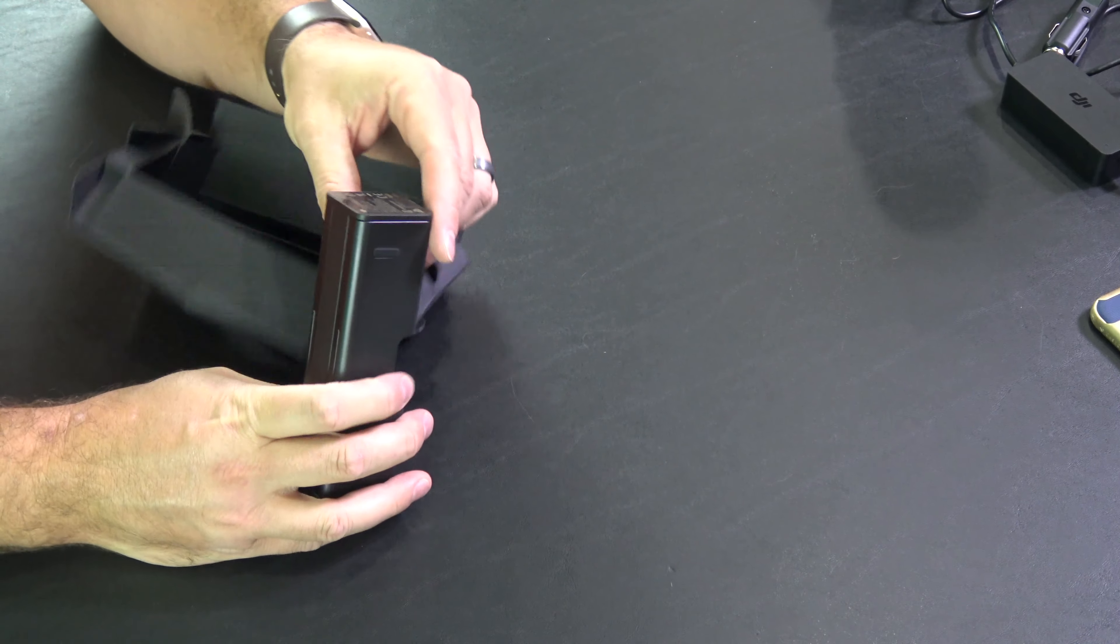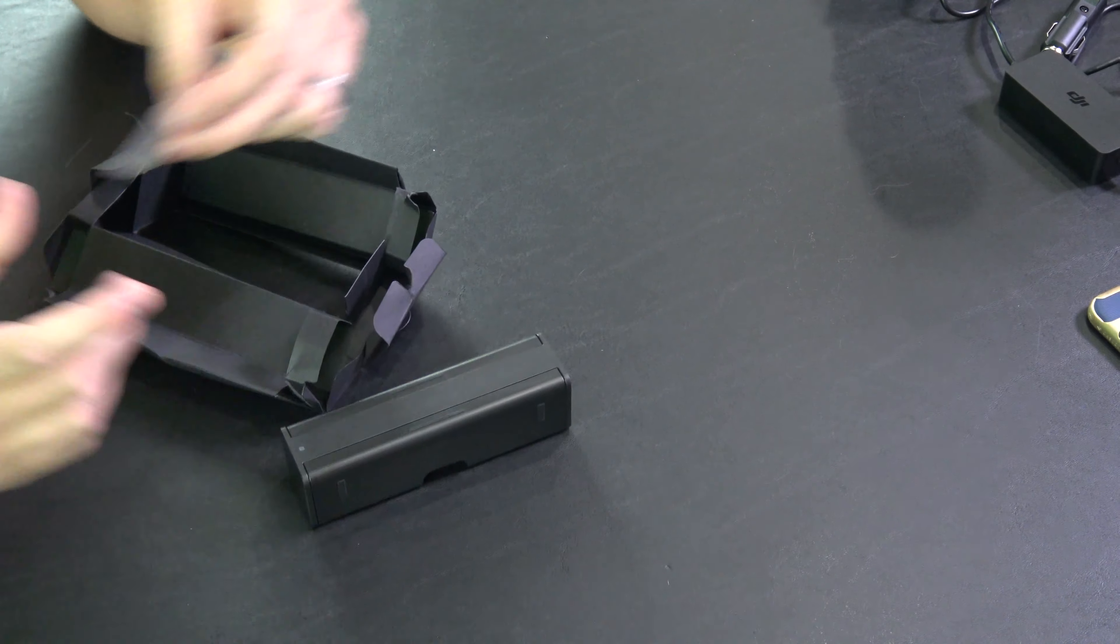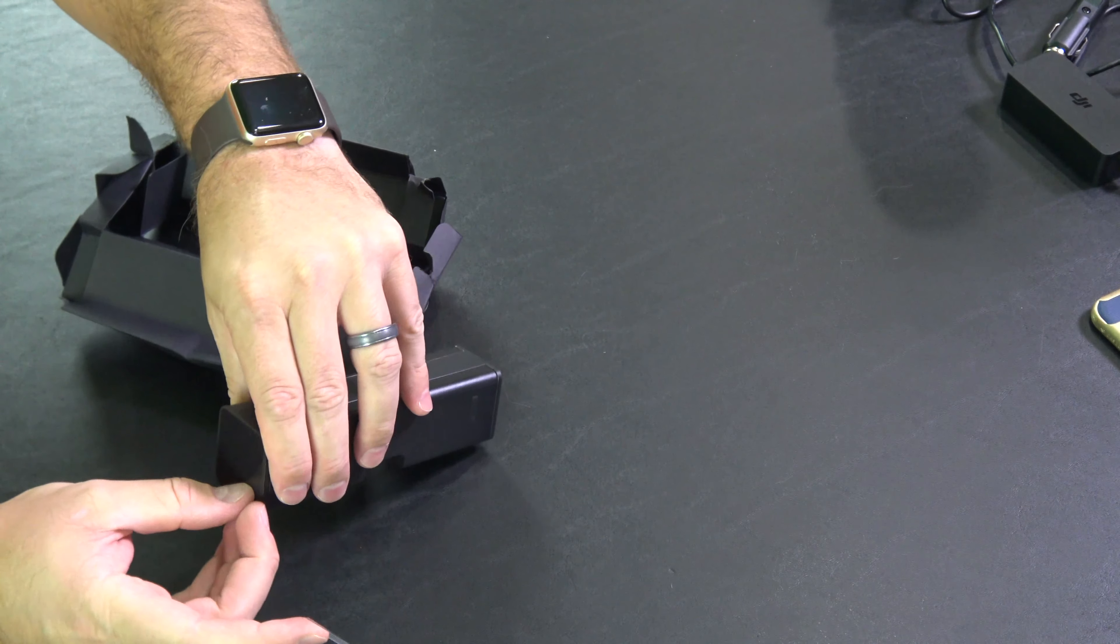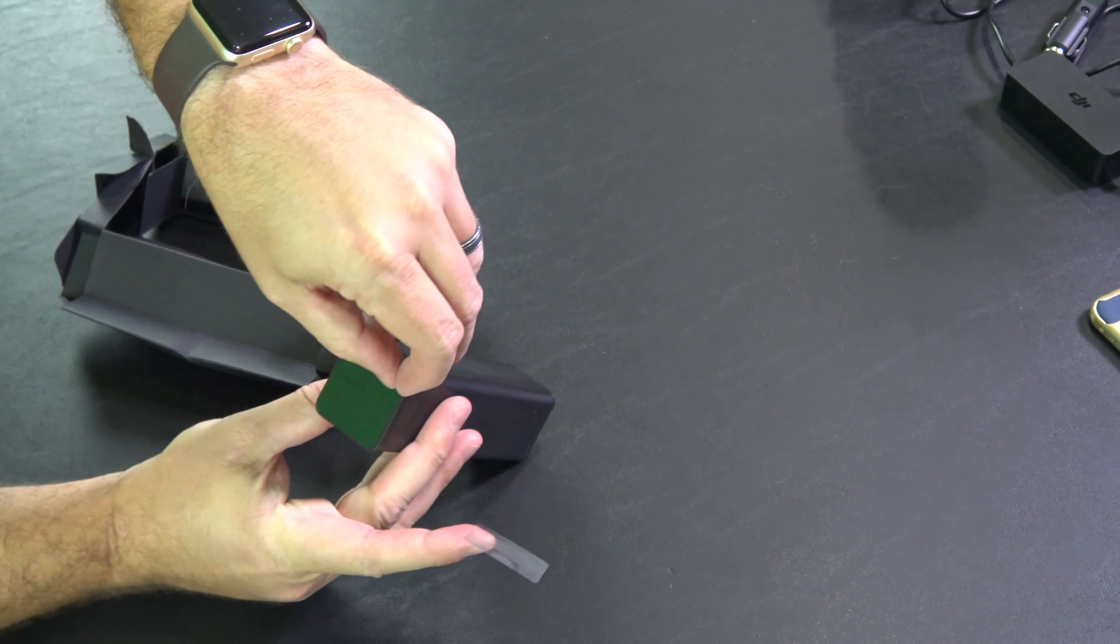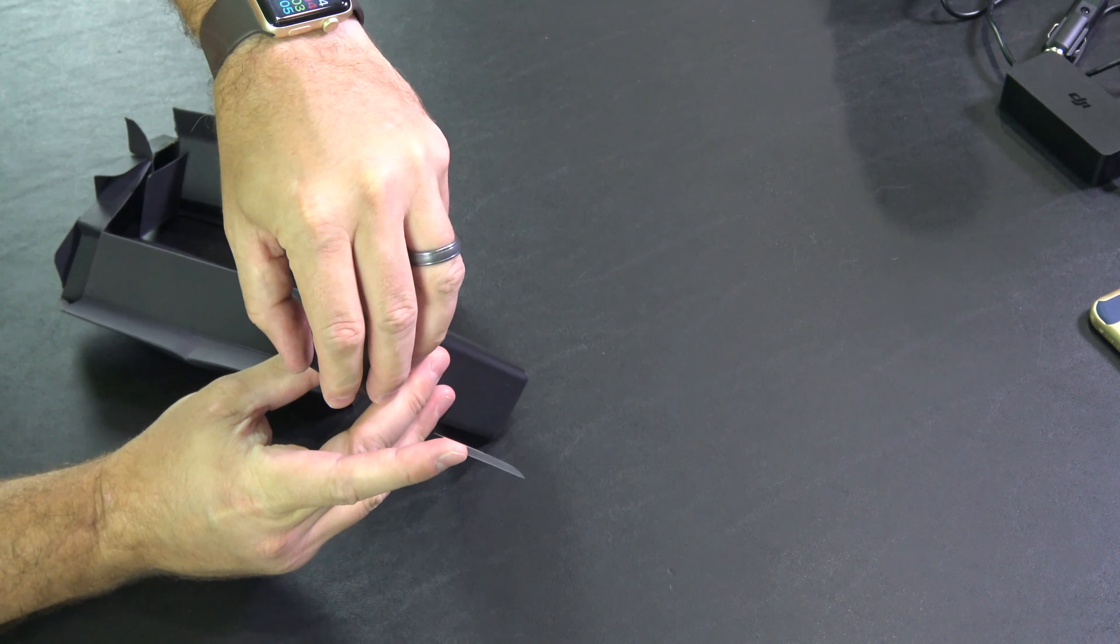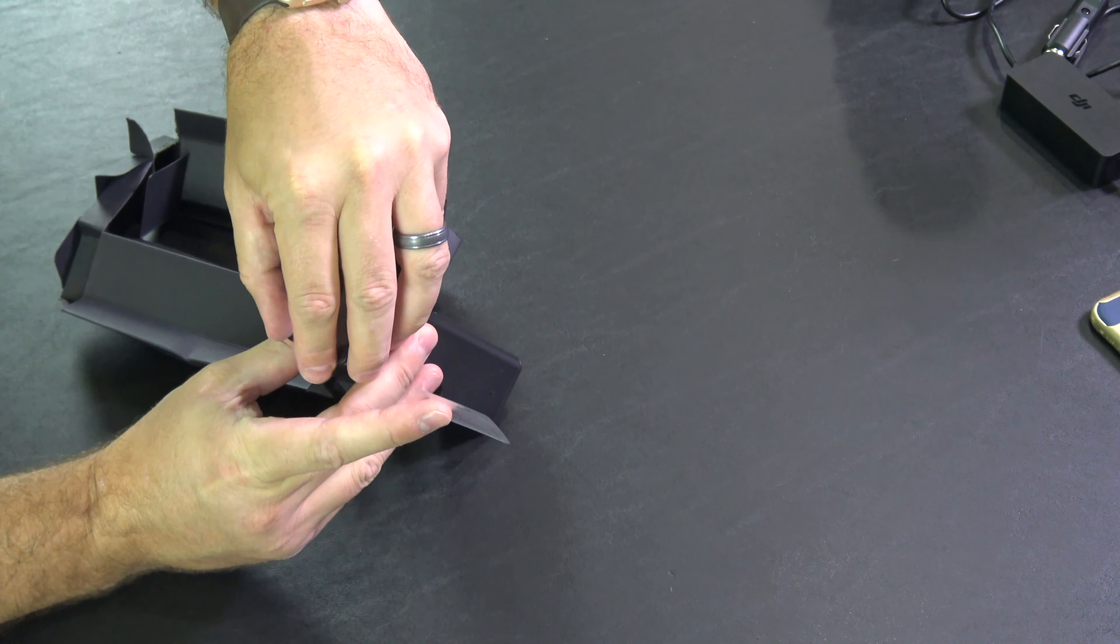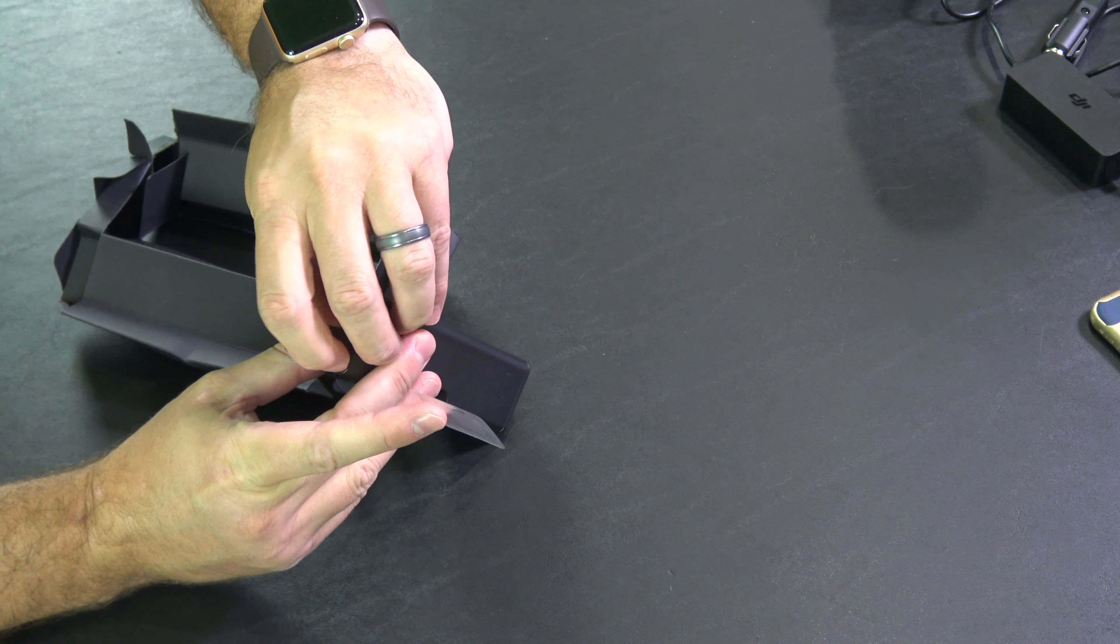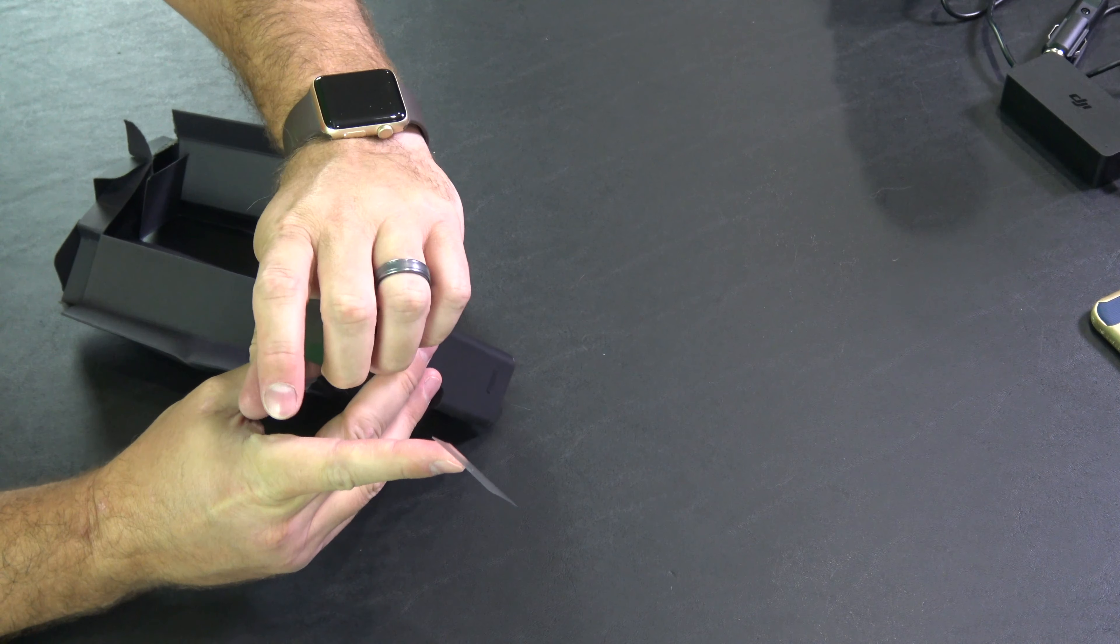So again, it's worth mentioning, this does not come with another cable, so you're going to need to use your existing Mavic 2 wall charging cable to plug into this.